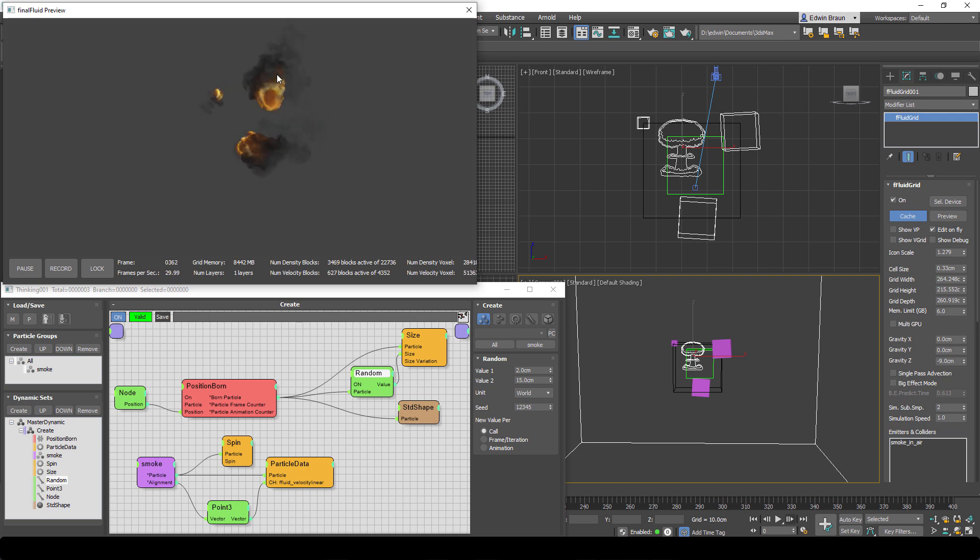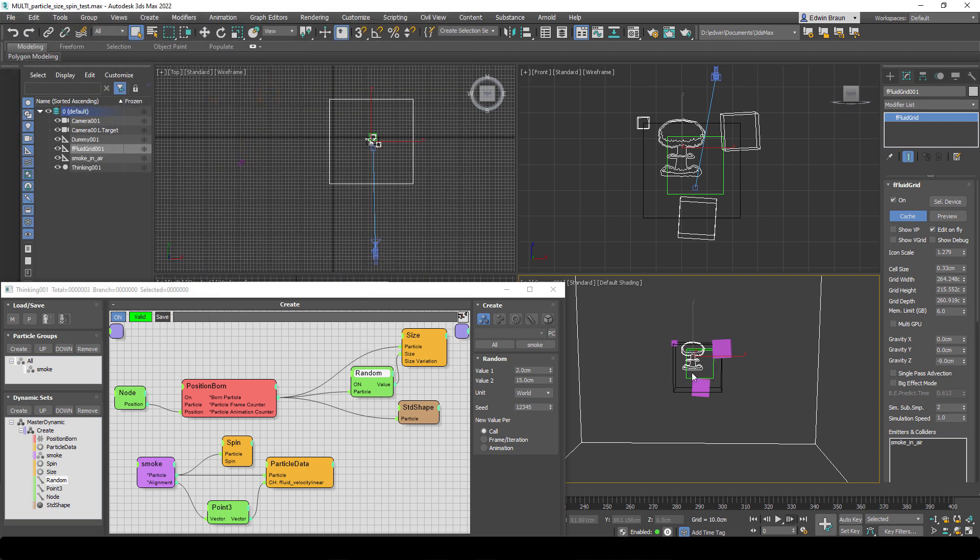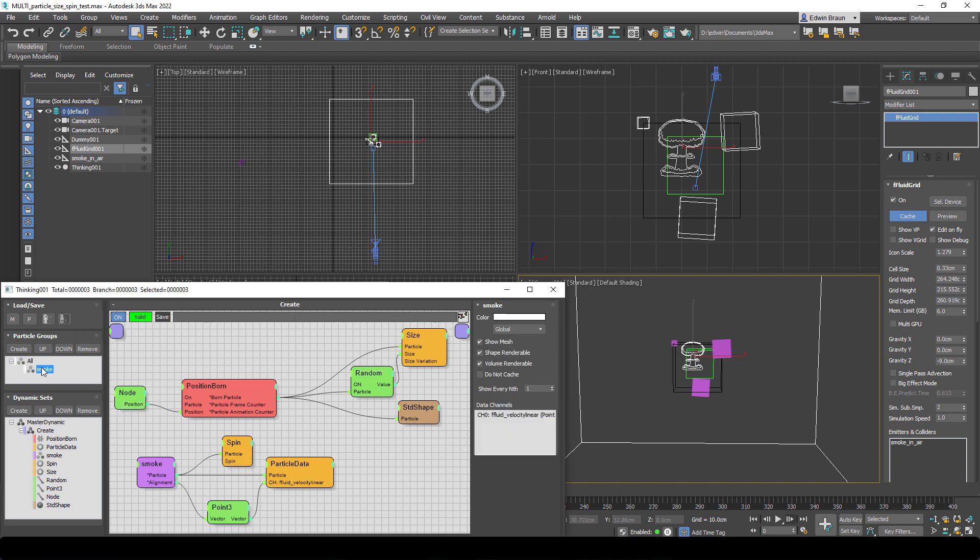So how did we do the spinning? Because the spinning is not really something every particle system has. So how can we transfer spin to our Final Fluid and make our flow or Final Fluid simulation spin?